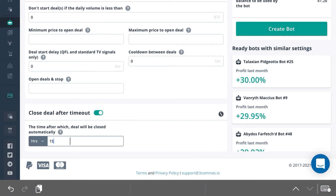You can change this, but make sure you pay attention to what this is — because now this will be 15 hours. So if this deal remains active for 15 hours, no matter where it is, it's going to be closed. That's what the Close Deal After Timeout does. It can be useful in some scenarios — just make sure you know the timeframes you're going to be using your bots for and what you're comfortable with. Thanks for watching.